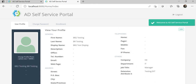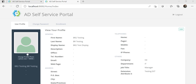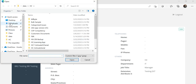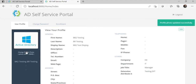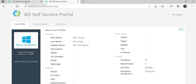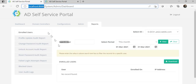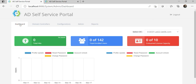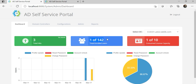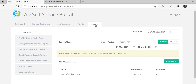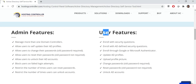We have successfully accessed the account with the new credentials. Now let's modify the profile image — the image has been updated. If we go back to the admin interface and refresh the dashboard, it has updated the statistics for the activity that has been performed. If you have any questions, feel free to ask. Thank you.